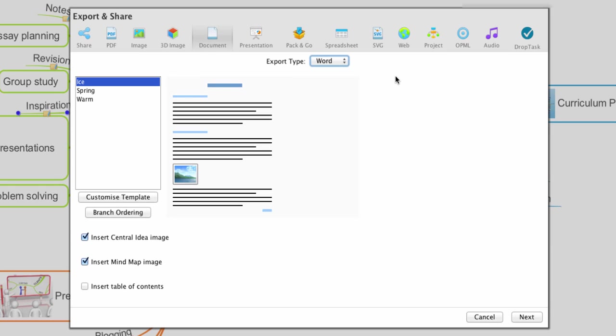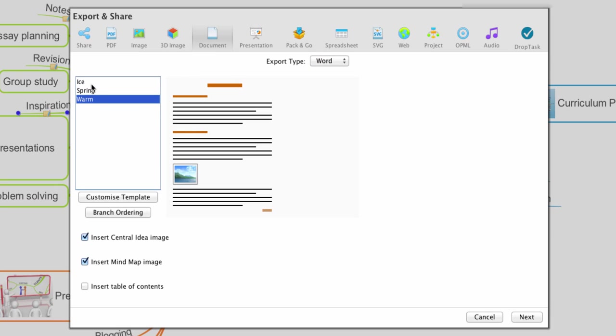We can also select preset layout templates. We can also choose to include or exclude mind map assets from our mind map. Once happy with your options, select next.